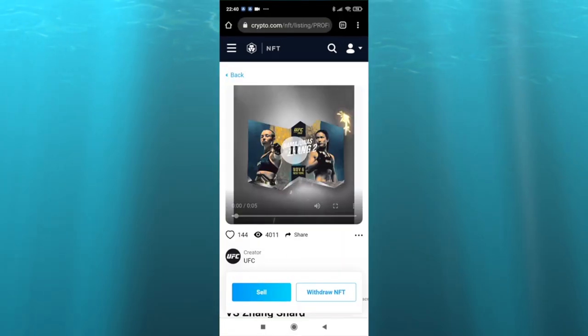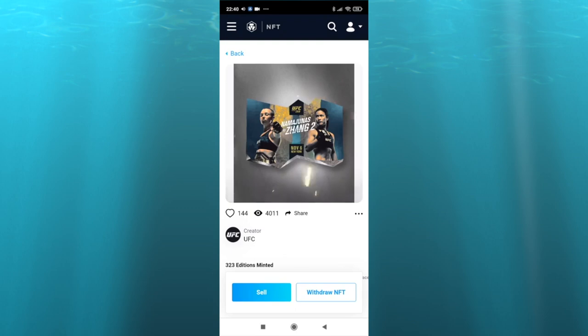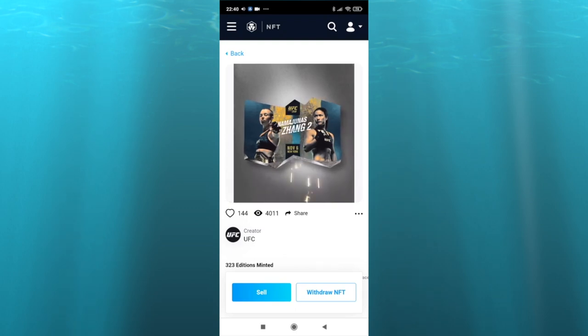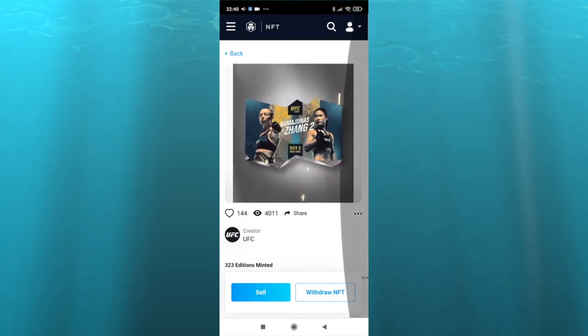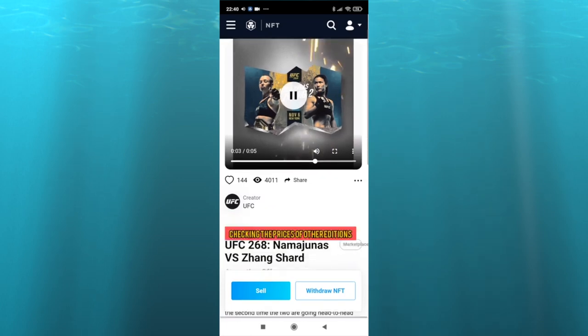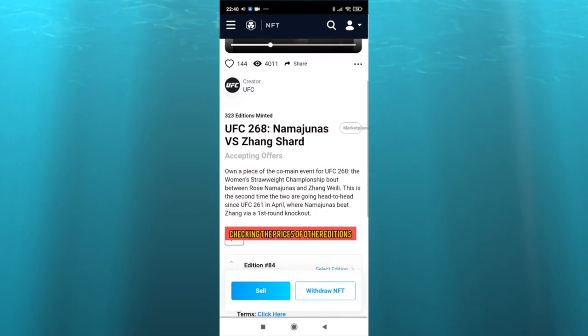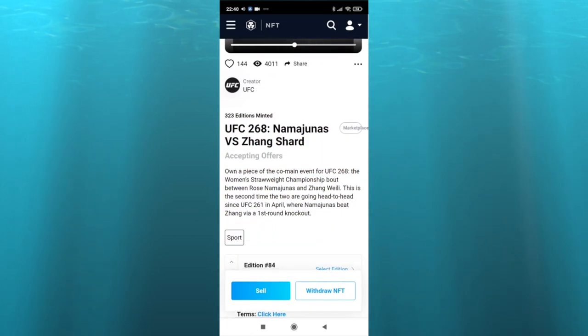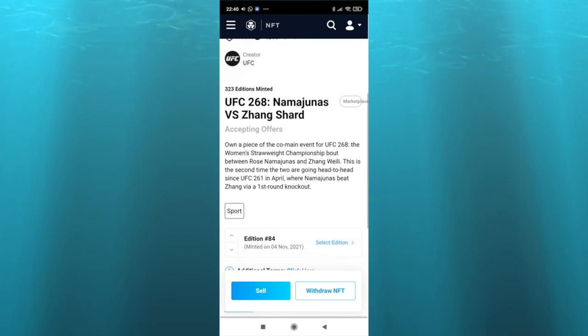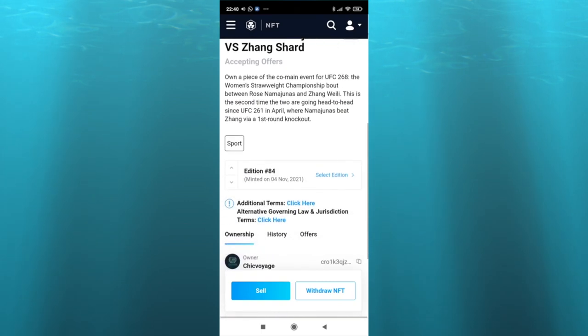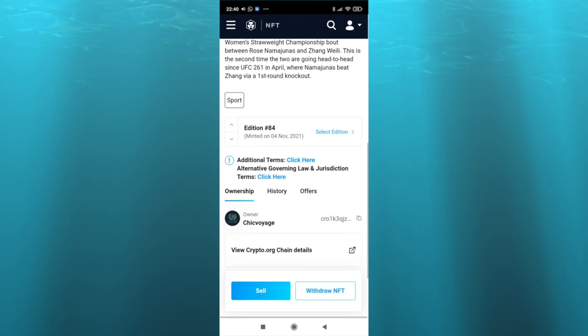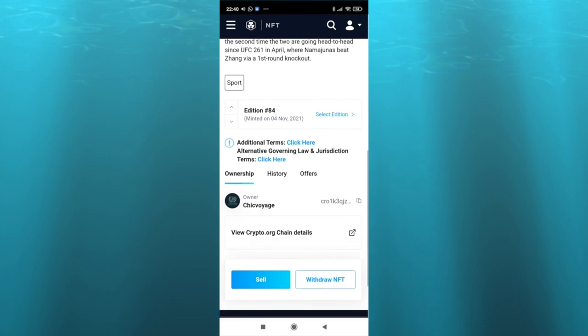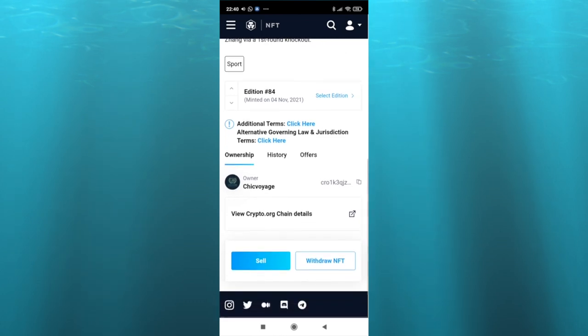They create NFTs on the CRO, also known as the Kronos blockchain. Crypto.com, today we're recording March 23rd, 2022, Forbes has ranked crypto.com as one of the top global exchanges.